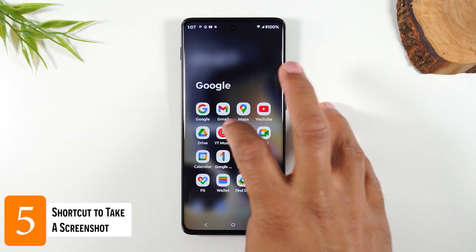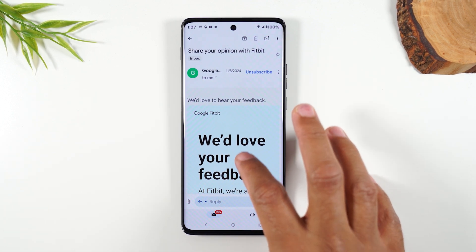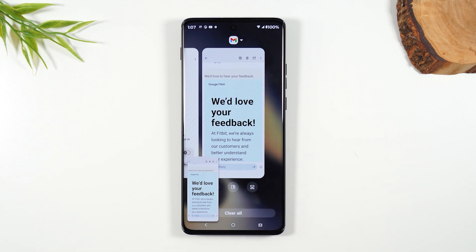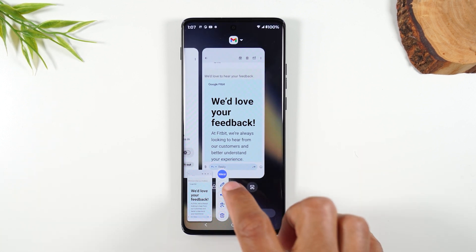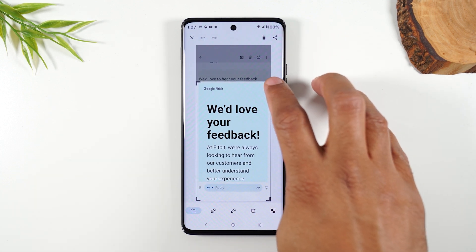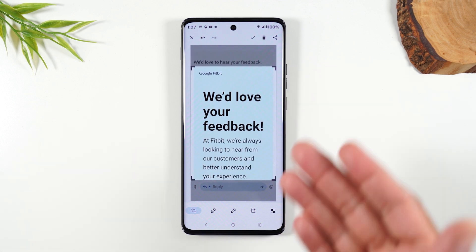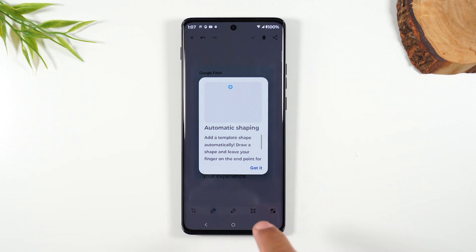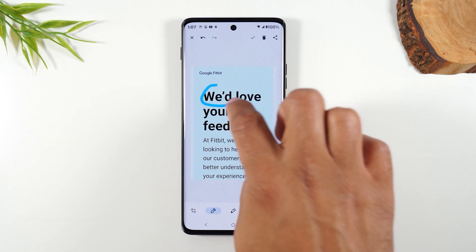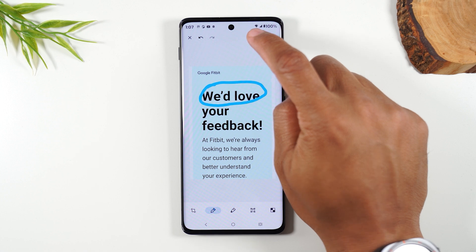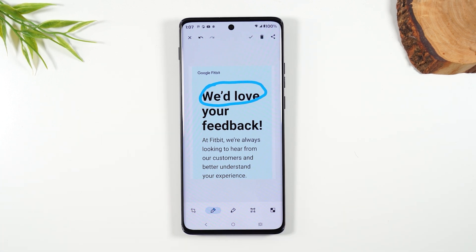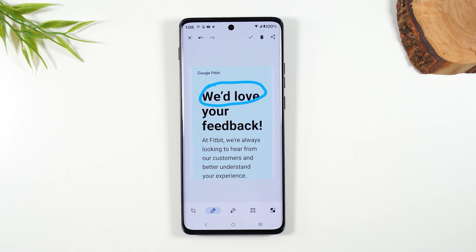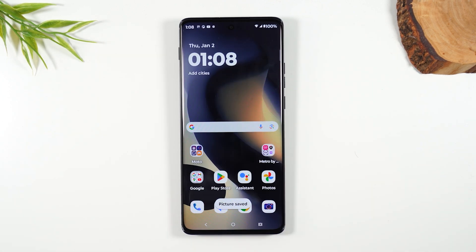Number five: if you're in an app and need to capture something, tap on the Recent Apps button in the bottom right corner, then tap the screenshot button. This takes a screenshot and gives you quick controls to crop it down from the corners. You can also tap the pencil to add notes or circle something specific. When done, hit the check to save to your gallery, the share button to send via text or email, or the trash can to delete it.